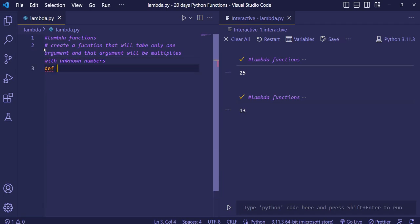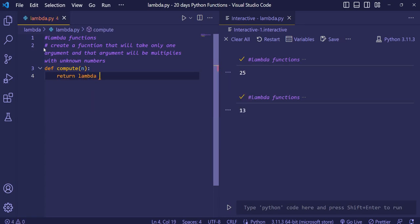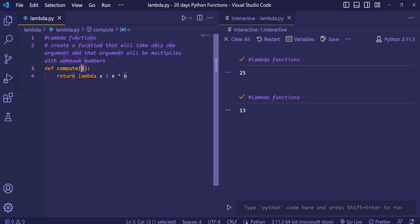What we will do? We will just first create a function and we will give n. We will pass a number and then we will return a lambda function in it. We will take one argument in lambda function and then we will multiply our argument x with this number, with this parameter which we have given in the function defining in first line.